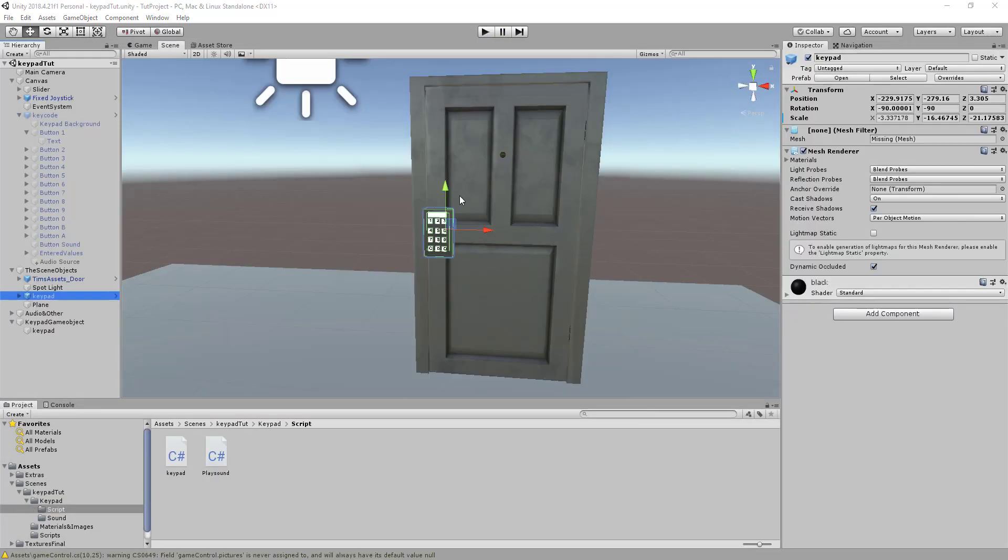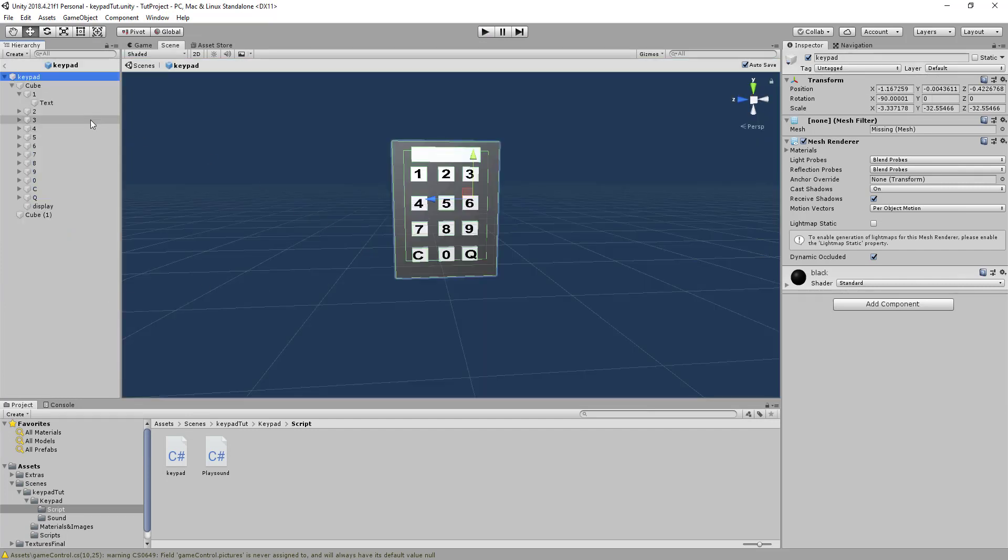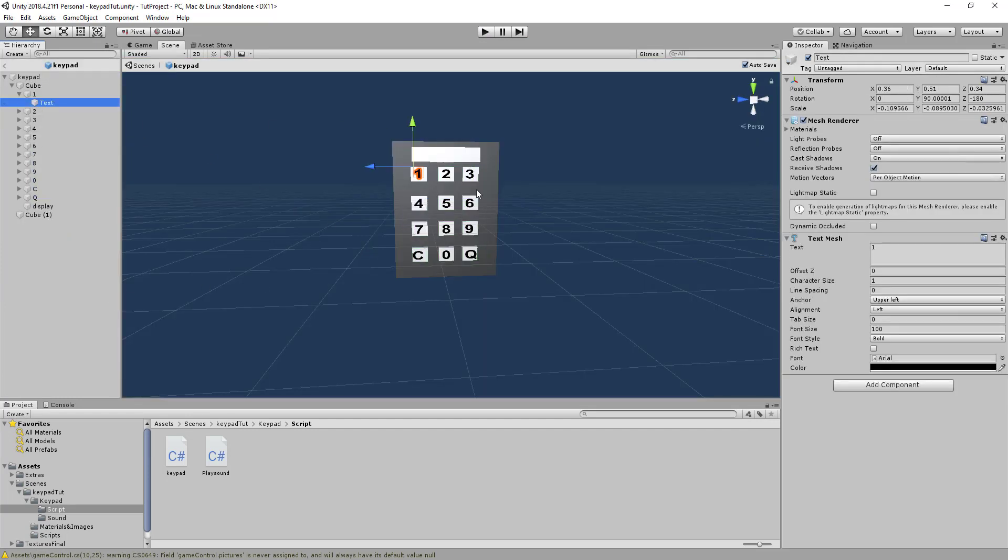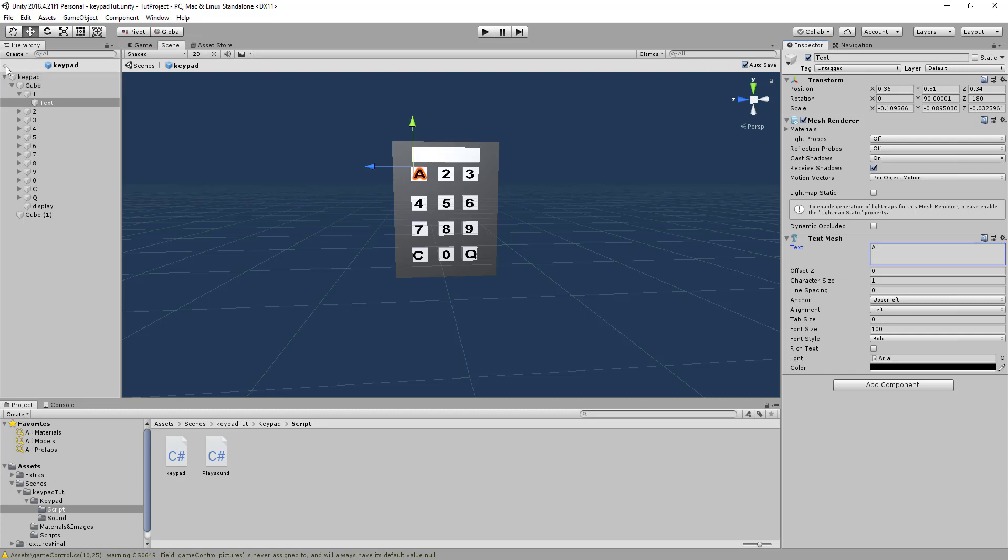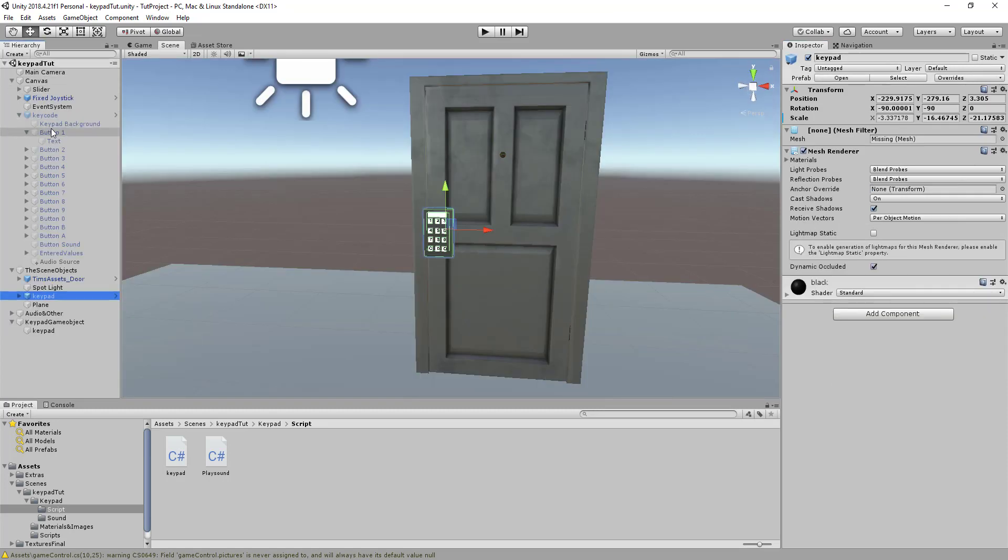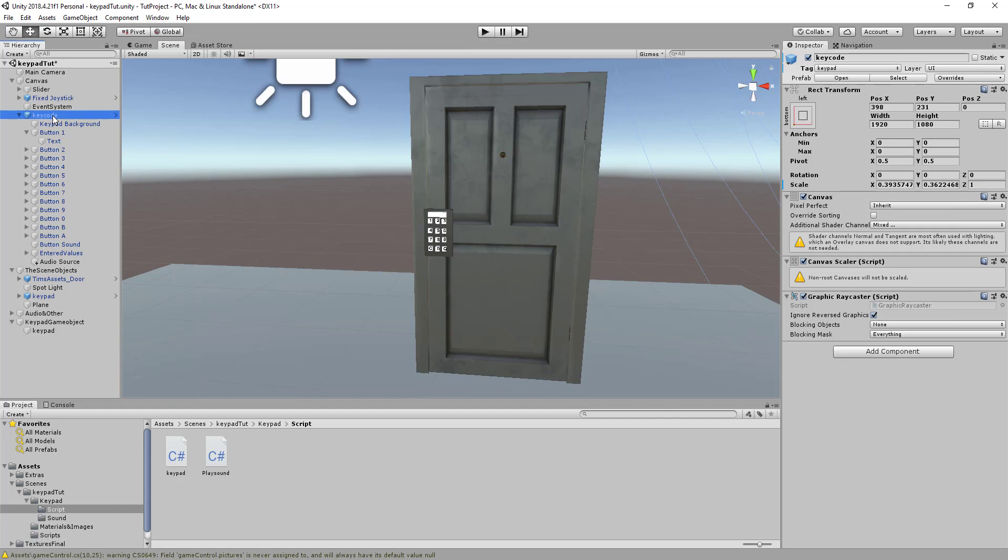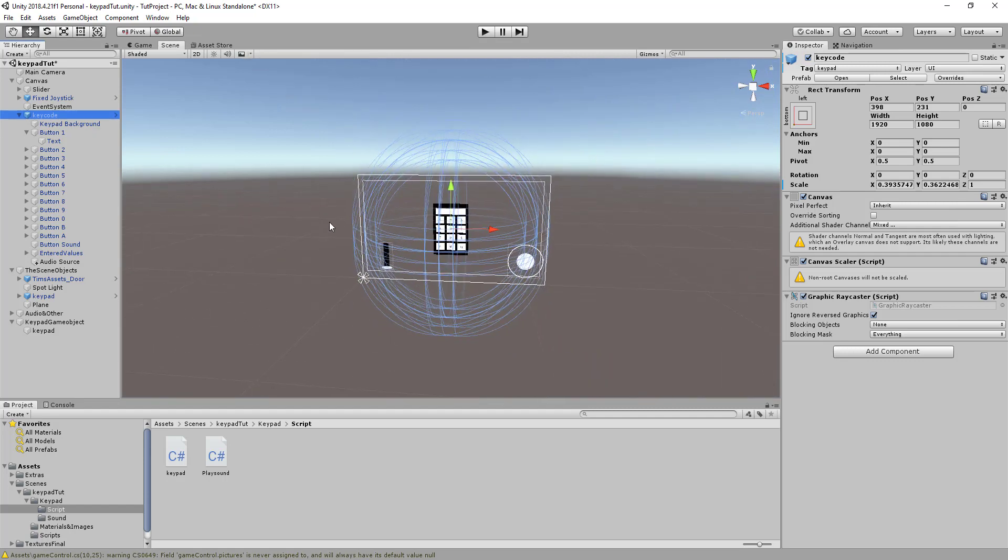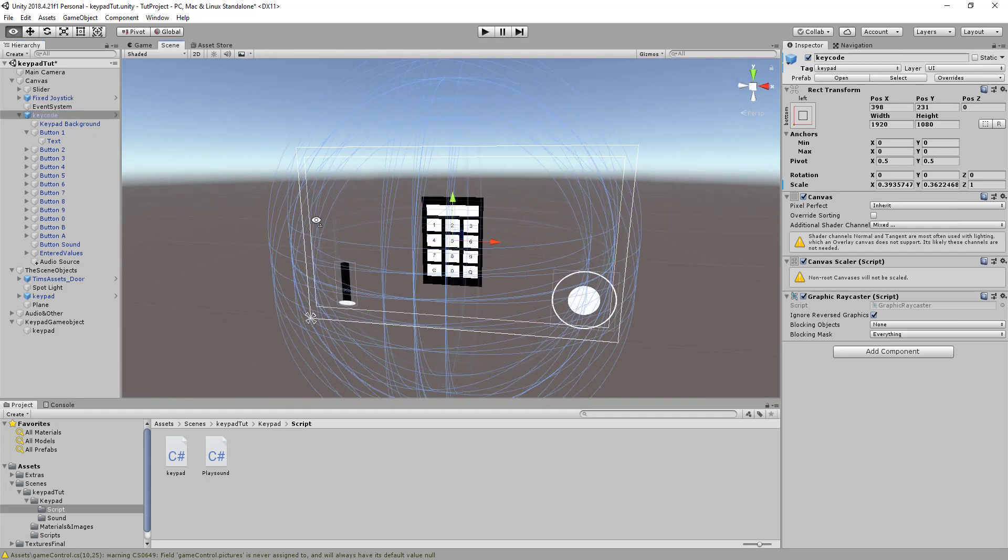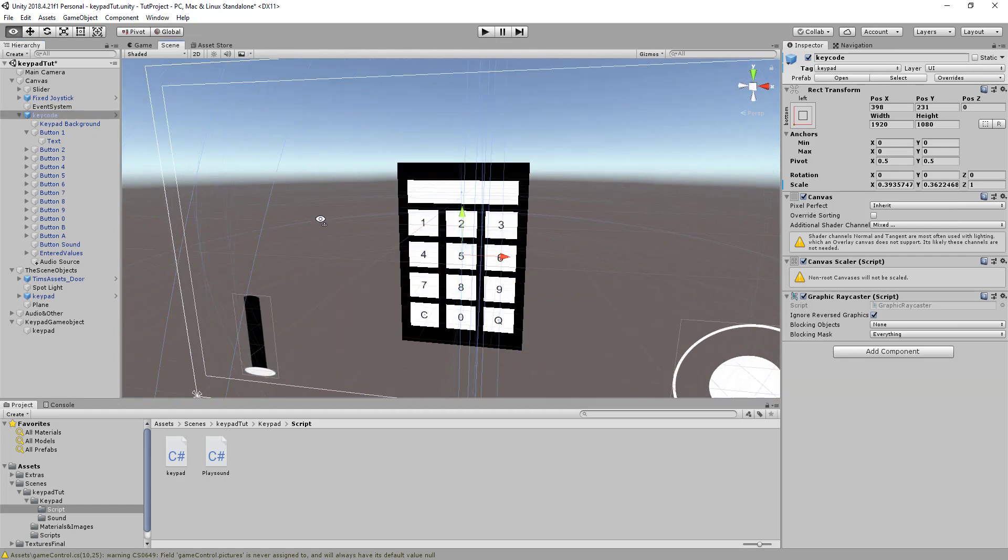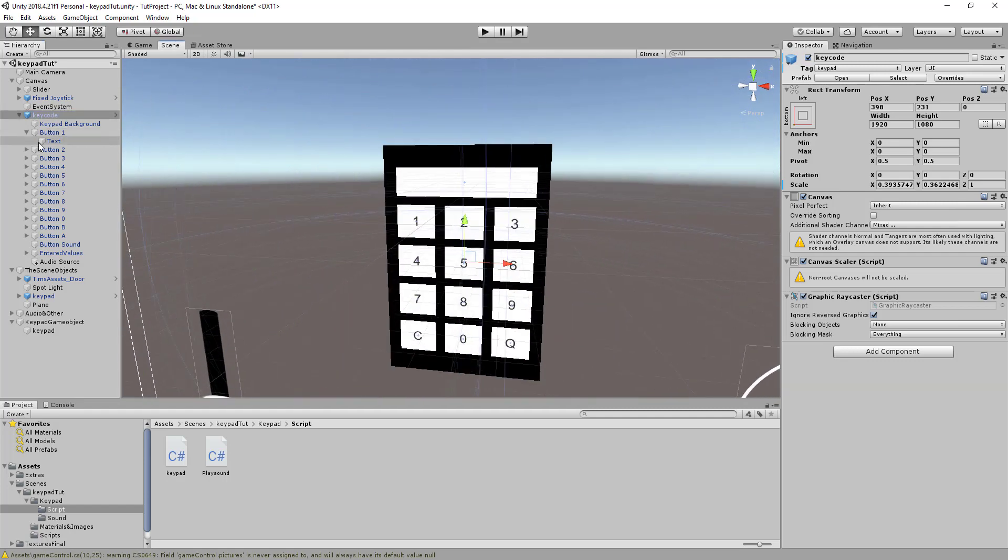So the first thing I'm going to show you guys is the keypad prefab. What you can actually do is I've made it very flexible where you can change the numbers to letters or symbols. For example we can change the text to A if I save that. We then also want to change the text on the canvas keypad so this is what we're actually going to be entering in.